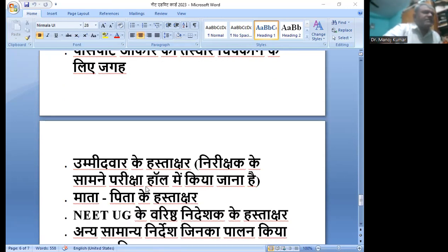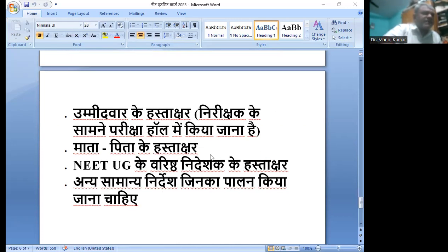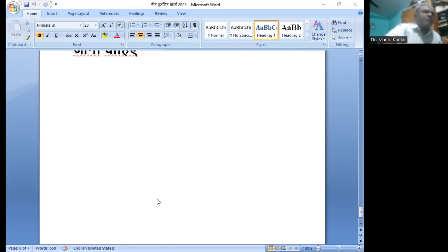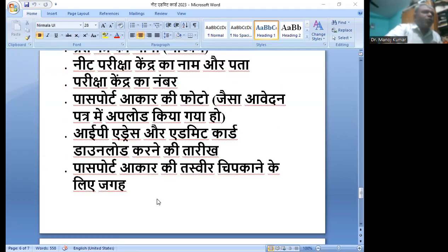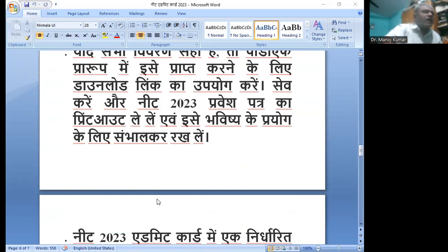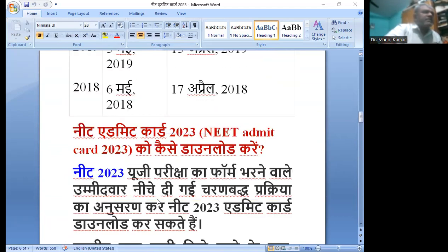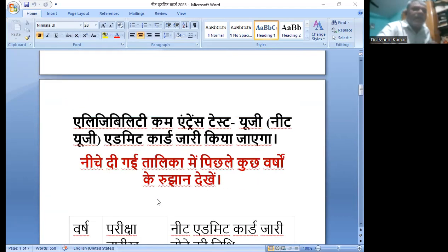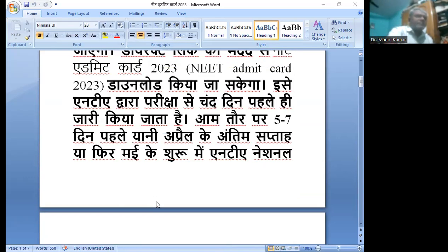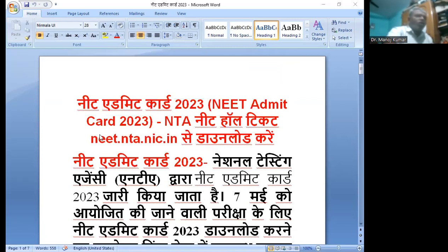उम्मीदवार के हस्ताक्षर निरीक्षक के सामने हॉल में किए जाने हैं, माता-पिता के हस्ताक्षर भी यहाँ पर रहेंगे। नीट यूजी के वरिष्ठ निरीक्षक का हस्ताक्षर भी आपको पालन करना होगा। यह आपको एडमिट कार्ड पर उपलब्ध होगा और nta.nic.in की वेबसाइट पे आपको मिल जाएगा।